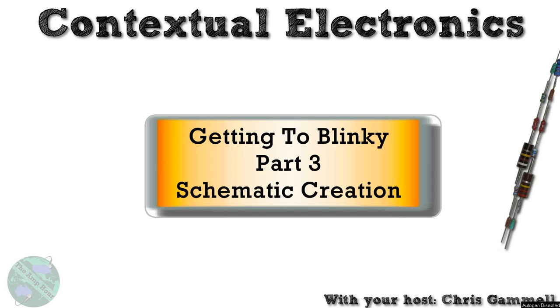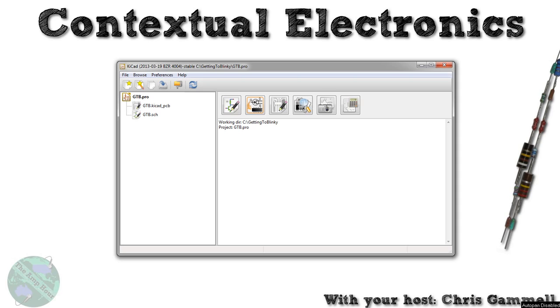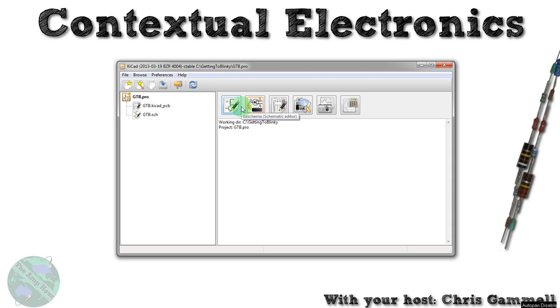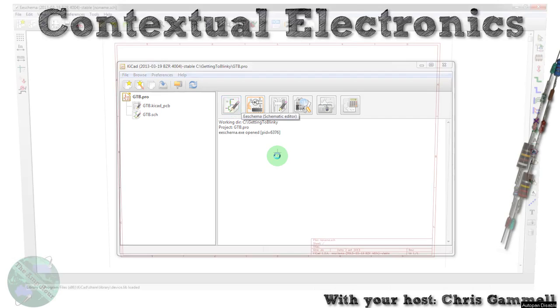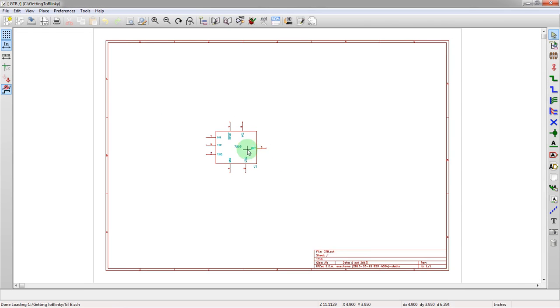So, let's go ahead and open up where we left off last time. So, this is the project. You can see that we actually have the GTB schematic, and the KiCadPCB, which is the CAD file, formerly the .brd, but that format's changed recently. So, let's open up the schematic editor.